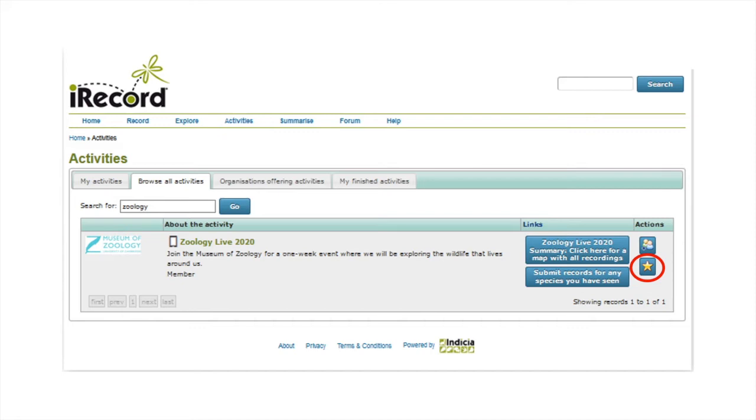You should see that Zoology Live 2020 comes up. To the right, there is a column called actions which contains a button with a star on it. Click the star. This will take you to a new page where it will ask you if you want to join the event. Click the button join.